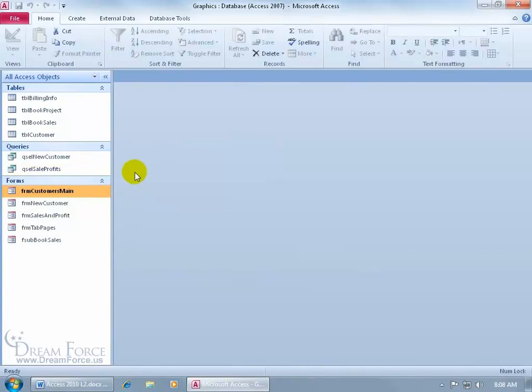There's another way that you can create a pivot table without switching views to the pivot table view. You can create a pivot table on a form, and I want to create one based upon the sale profits query.